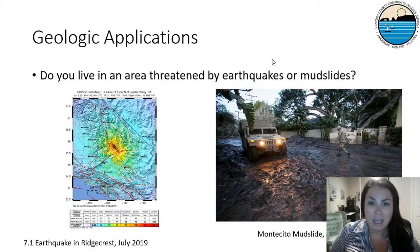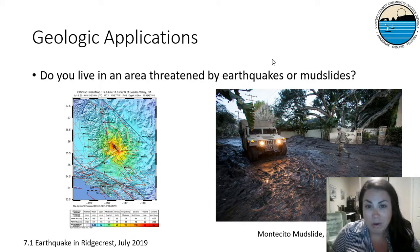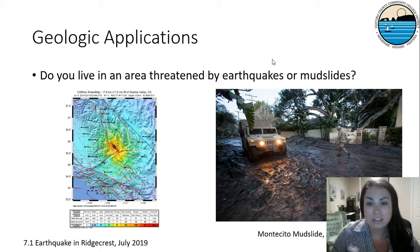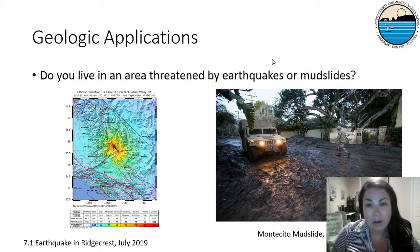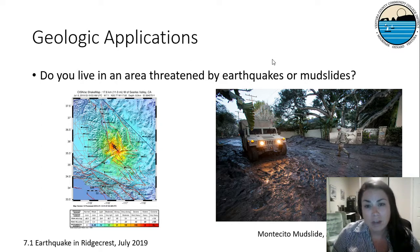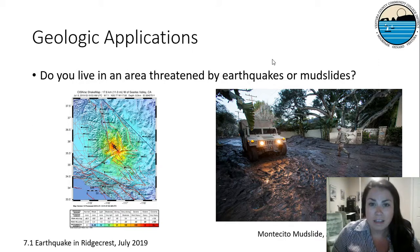Some of these geologic applications are close to home. Do we live in an area threatened by earthquakes and mudslides? The answer is yes. If you remember in July 2019, there was the large earthquake in Ridgecrest that was felt throughout LA, even all the way to Ventura and Santa Barbara. We also had some mudslides. If you were here in late 2017, early 2018, you were here for the Thomas fire and the resulting mudslide in Montecito. We're going to be covering these topics because they're really important — we have a lot of these geologic applications happening in our backyard.